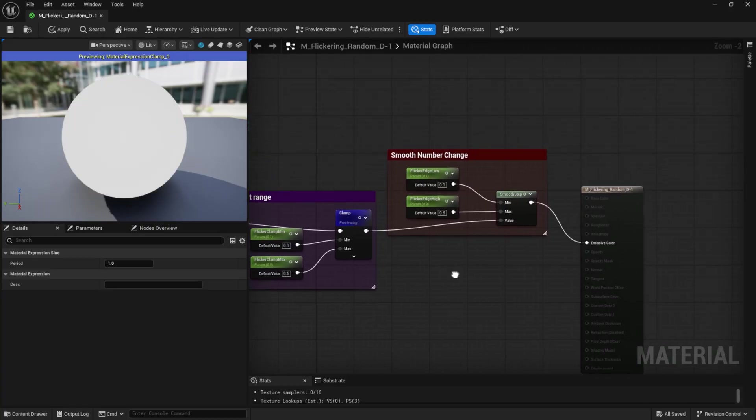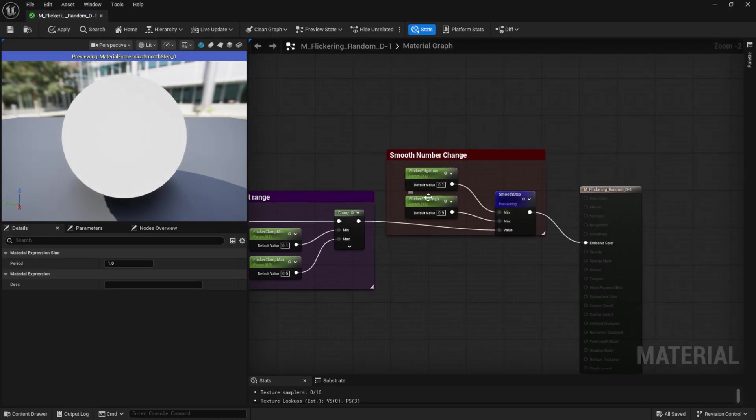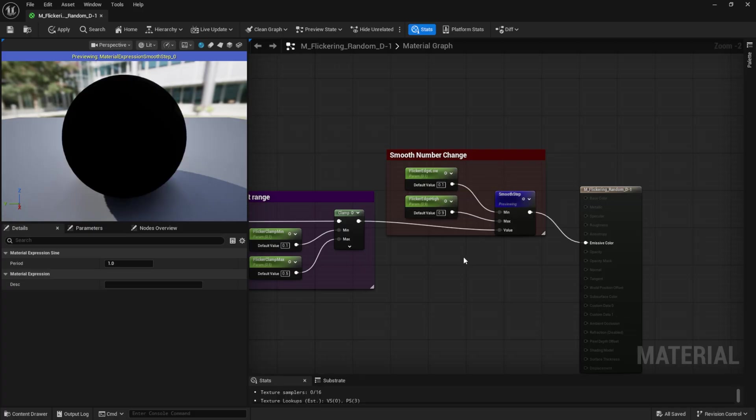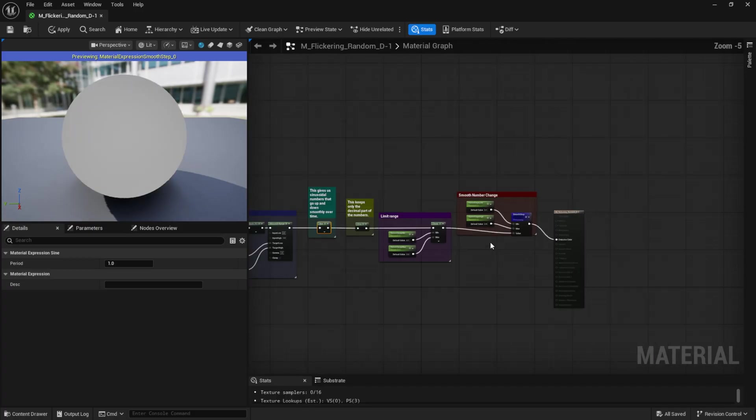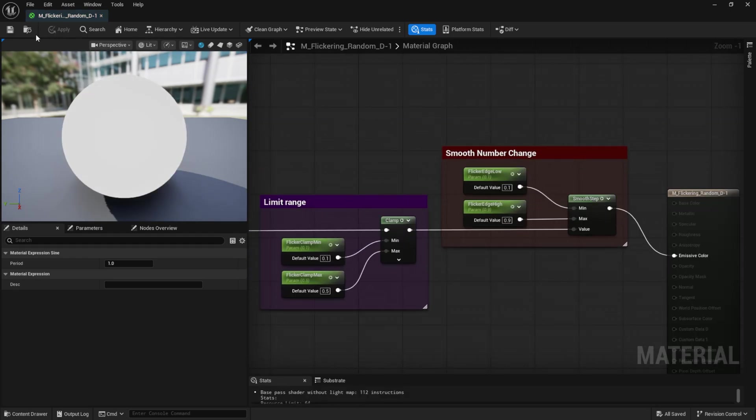And finally, the smooth step node. It helps transition between values more softly. Now, it might not perfectly smooth everything out, but it works well enough to create the flicker effect I wanted. And that's it for this material.